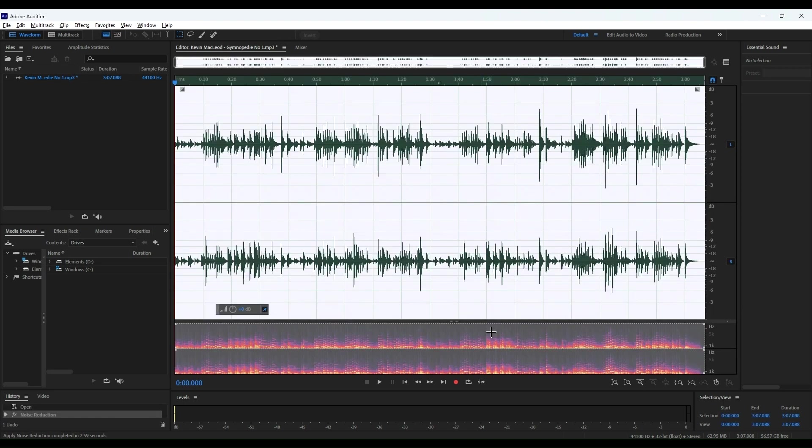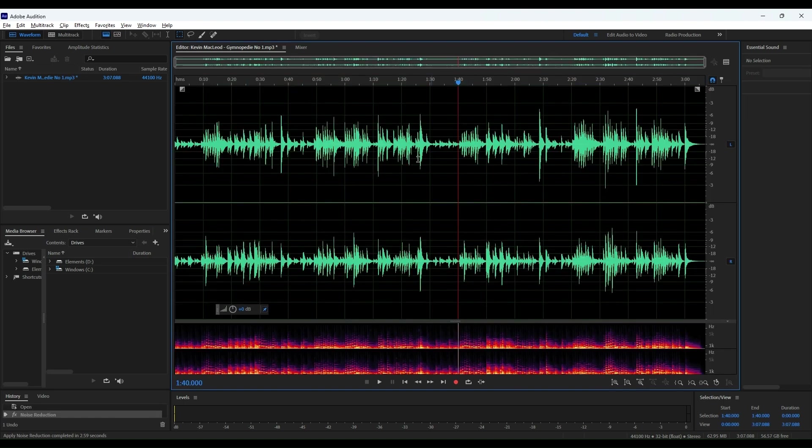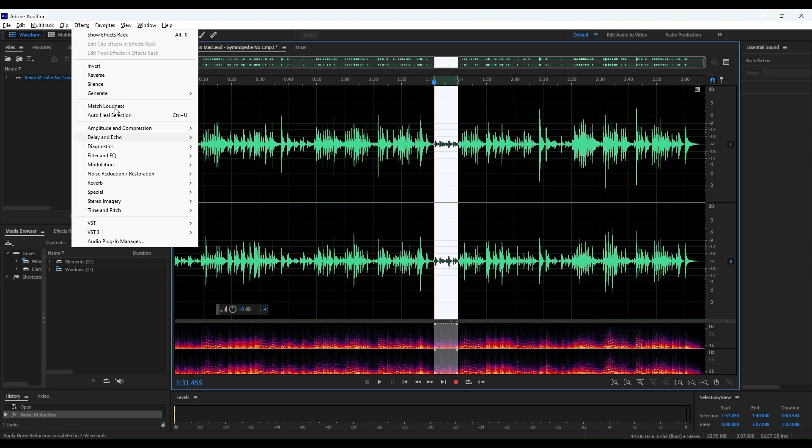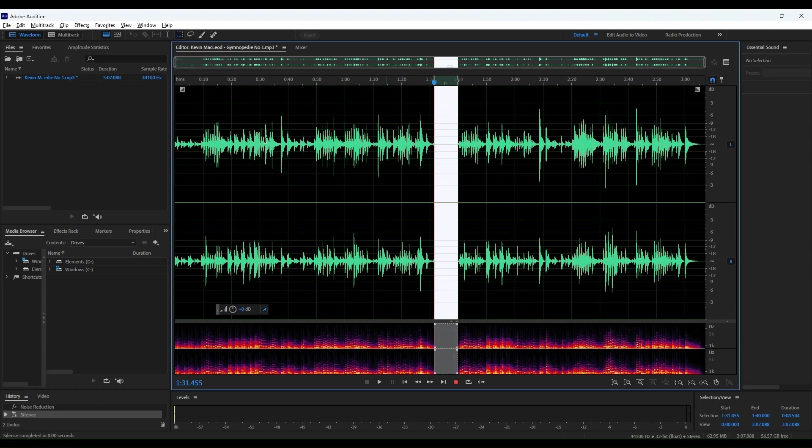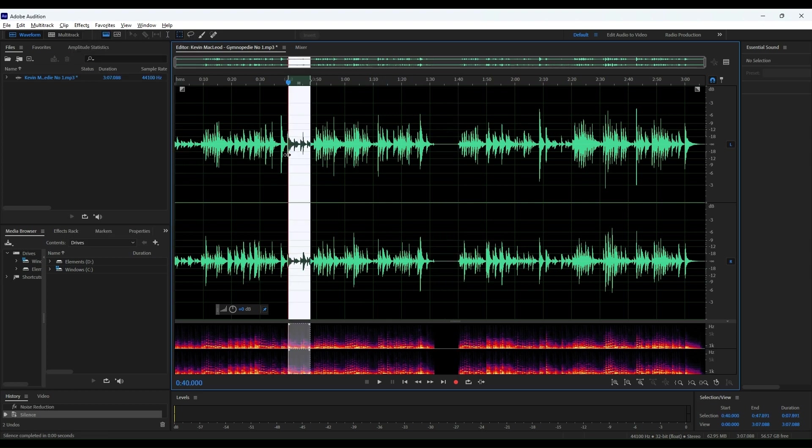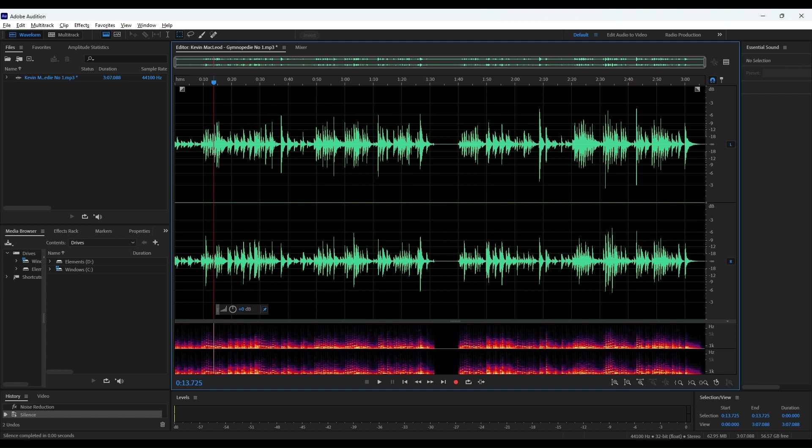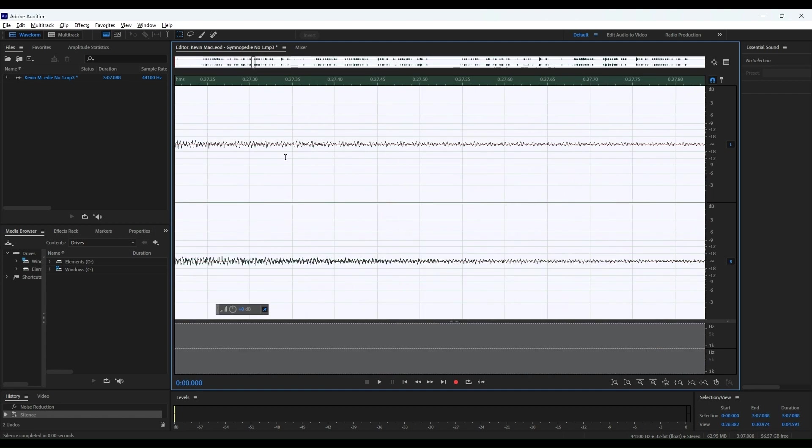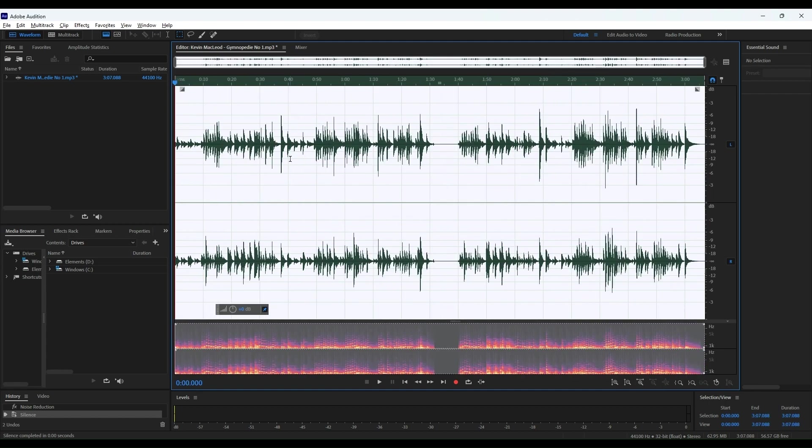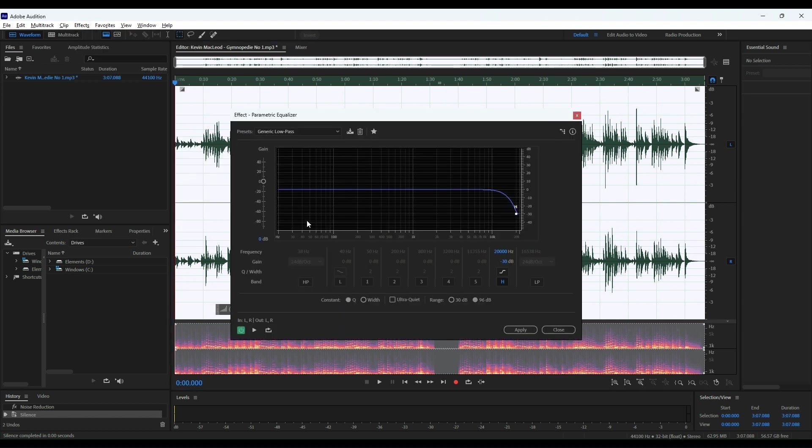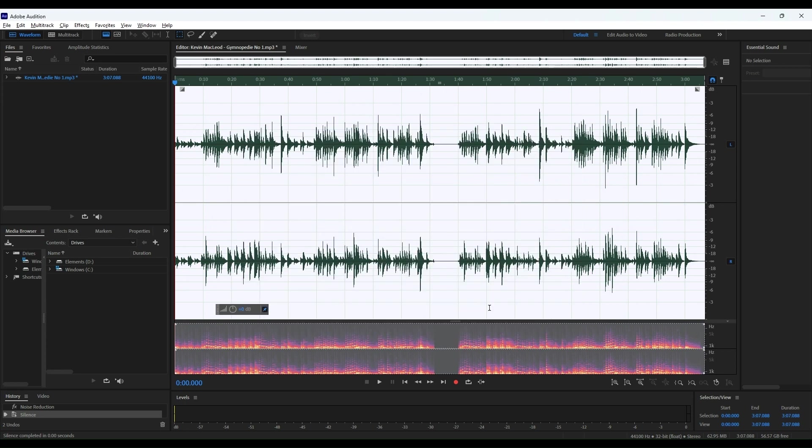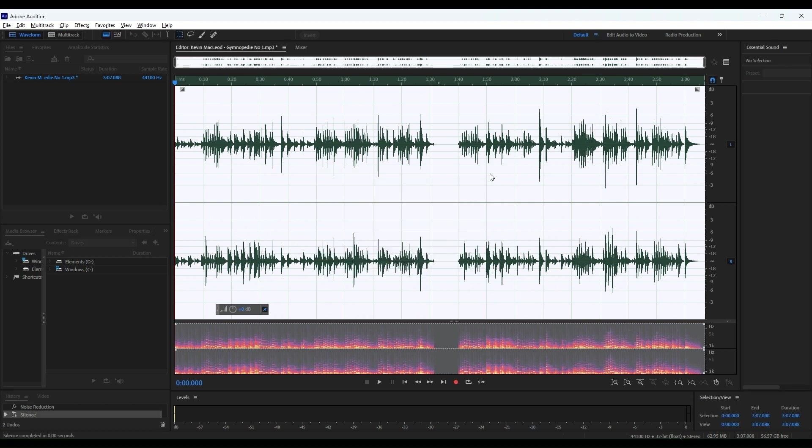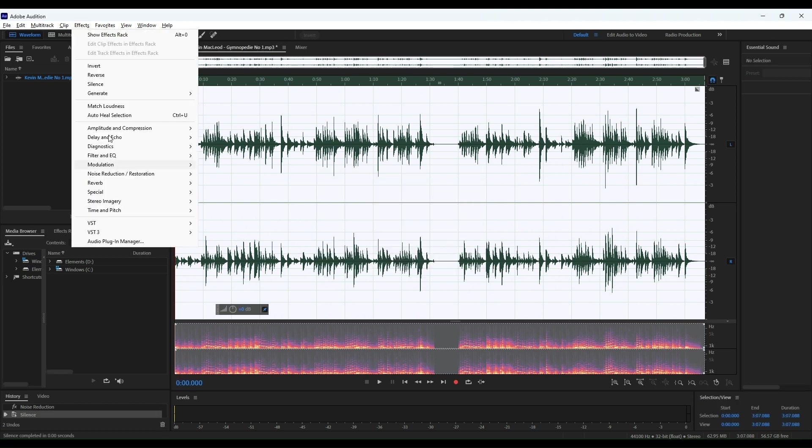It has a really clean mix environment and great effects chains that are super customizable. Plus, you've got this feature called the Essential Sound Panel, which is really useful for quick edits if you're not super experienced with mixing and mastering, but still want your tracks to sound professional. The integration with other Adobe software like Premiere Pro is a total game changer, especially if you're already in the Adobe ecosystem.